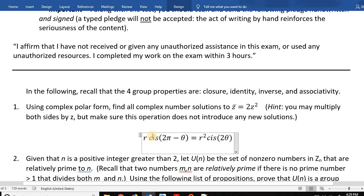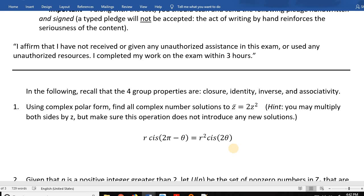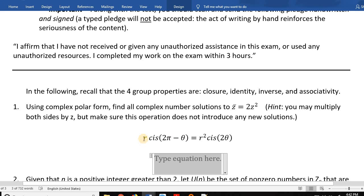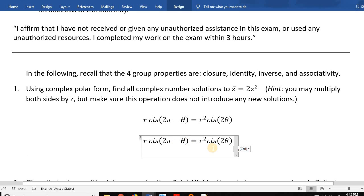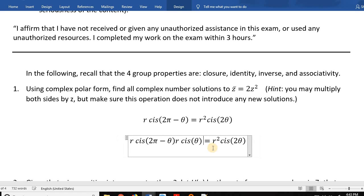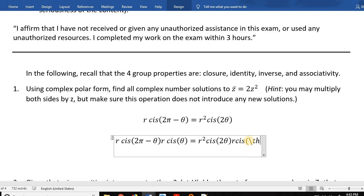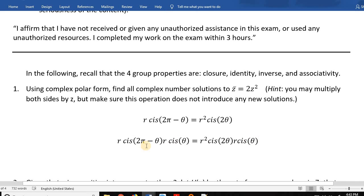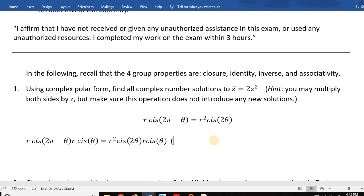Unfortunately, I have cis's on both sides, and that causes a problem. The hint says I may multiply both sides by z. So let's multiply both sides by z, staying in polar coordinates. If I multiply by z, I have another r·cis(θ) appearing. To multiply complex numbers in polar form, let's go back to the chapter: r·cis(θ) times s·cis(φ) equals rs·cis(θ + φ). You multiply the moduli and add the arguments.